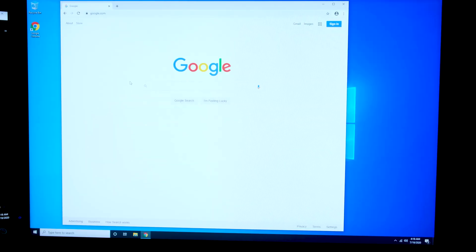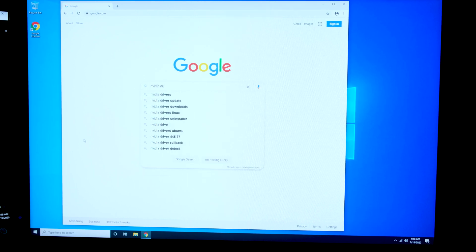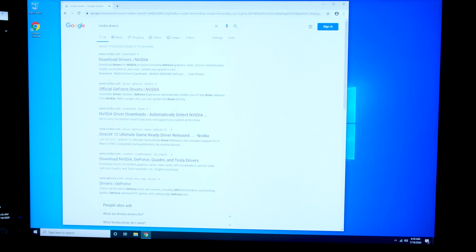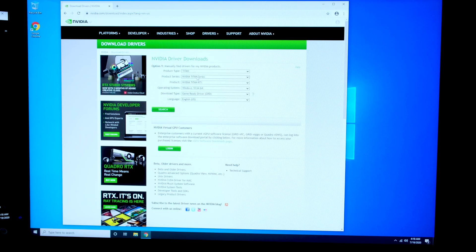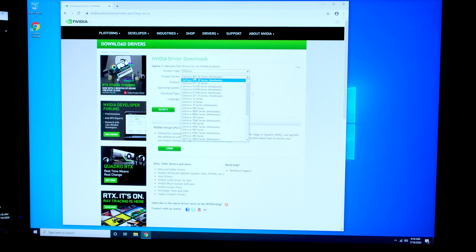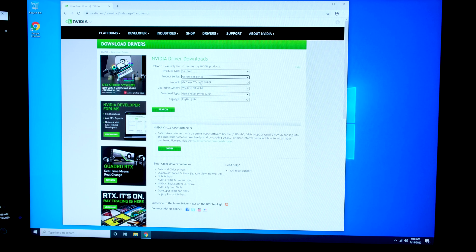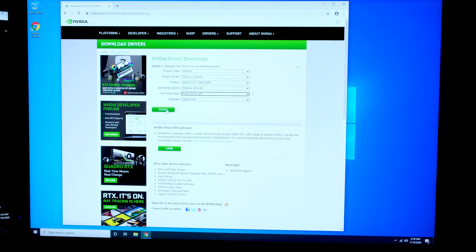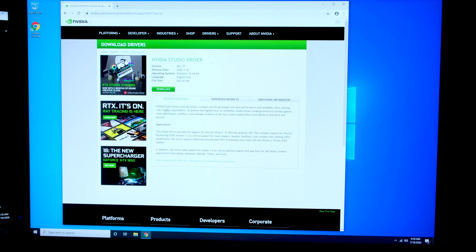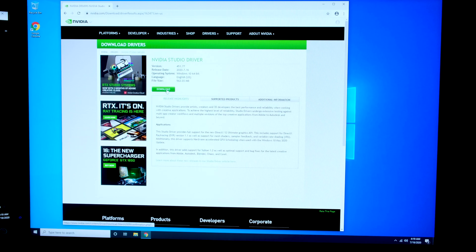Now that we have Google Chrome installed, I'm going to search for the NVIDIA drivers for our NVIDIA 1660 Super. It'll take us to the NVIDIA drivers download page. I'll select the 16 series, select the 1660 Super, and select Studio Drivers. Since this is a video editing PC, I want it optimized for video editing rather than gaming. Then go ahead and click Download.